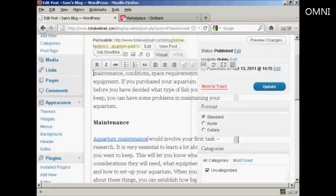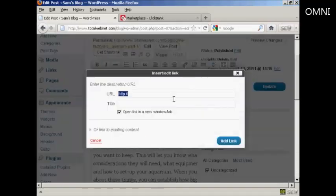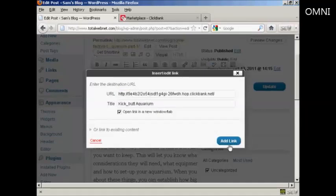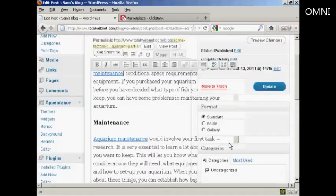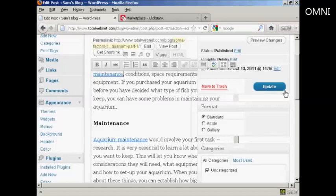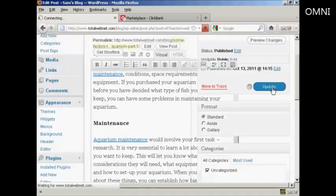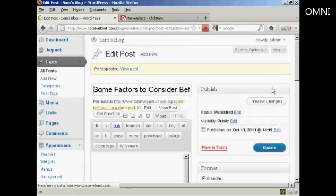I'm also going to add another link where it says 'Maintenance,' using the same procedure, and then click on Add Link. Now I just need to click on the Update button to publish that. There we go — that's done.